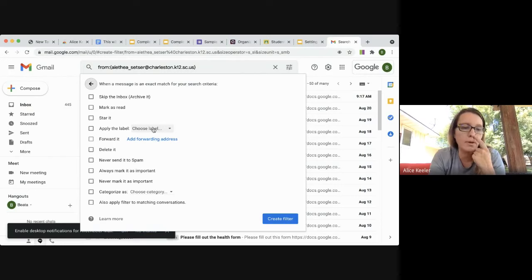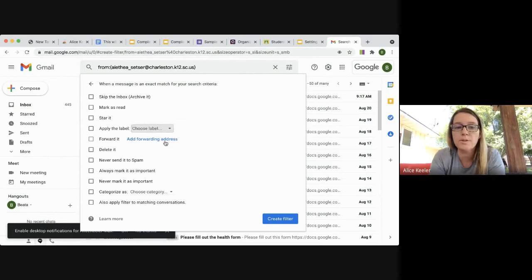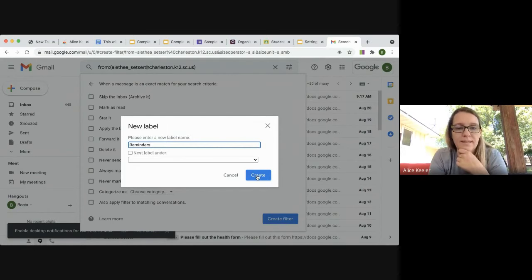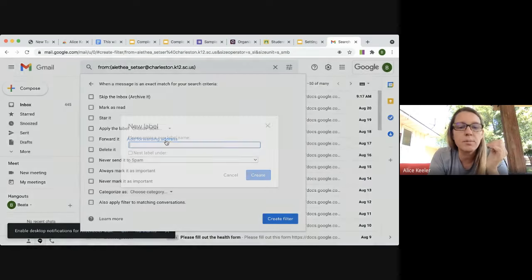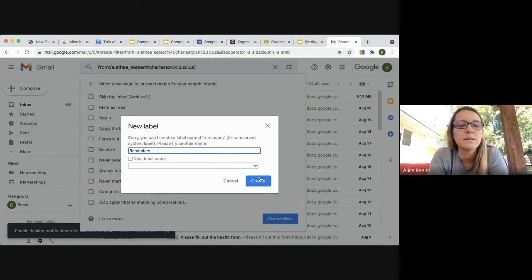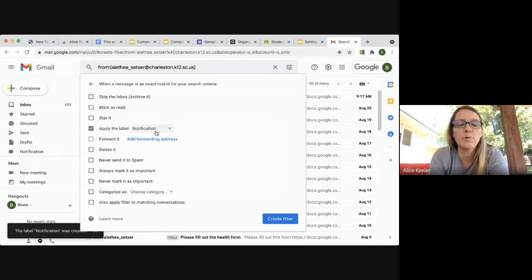I'm going to choose a label. I don't have any labels yet, so I'll create a new one right on the spot. I'm going to call this one 'Notifications' — note that 'Reminders' wasn't available as a name. So now I have a folder called Notifications. I can keep coming back here and choosing 'New Label' to continue creating folders.